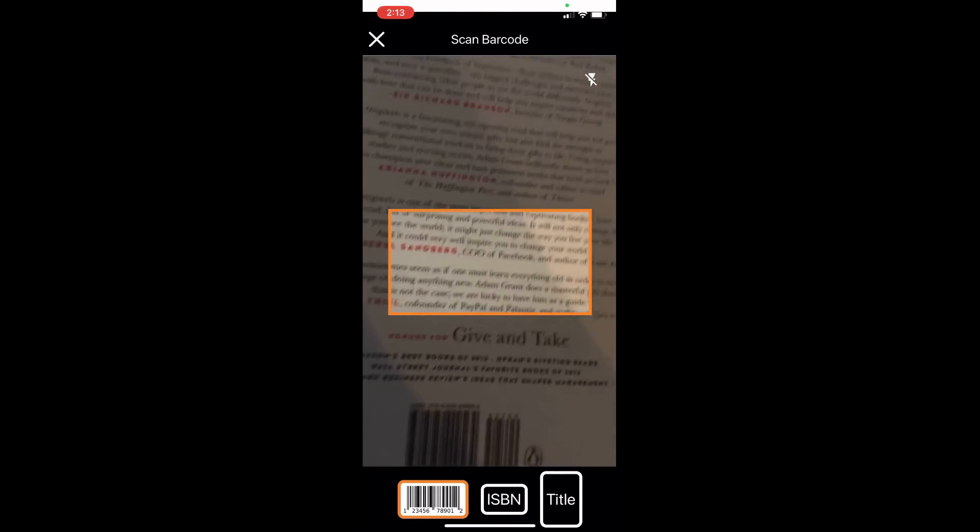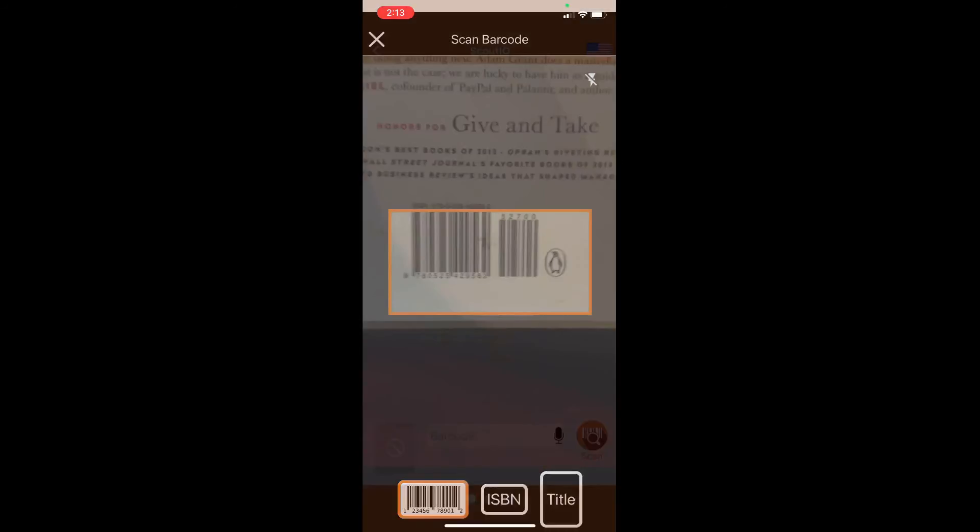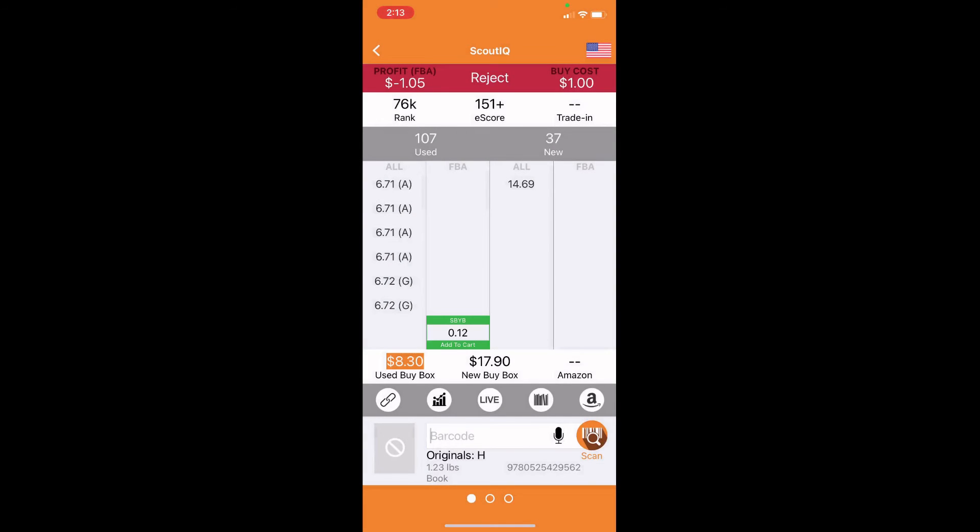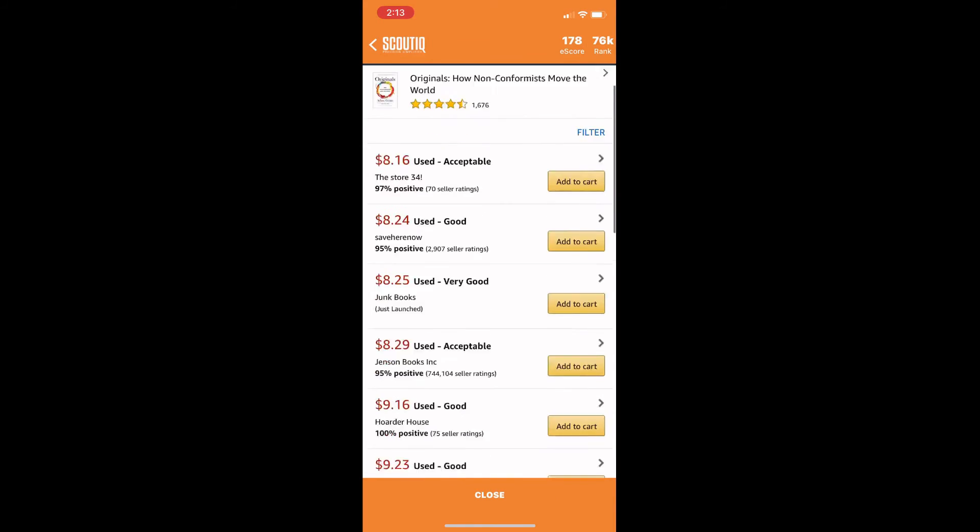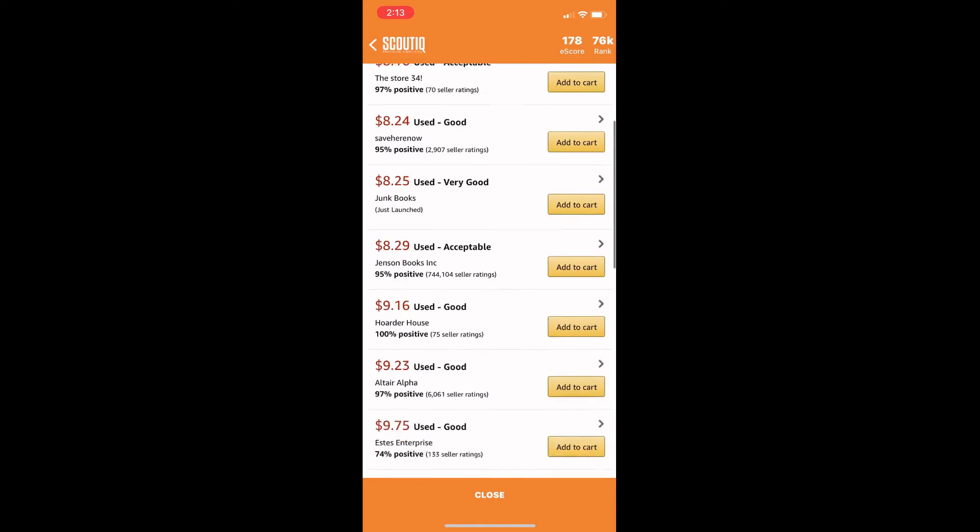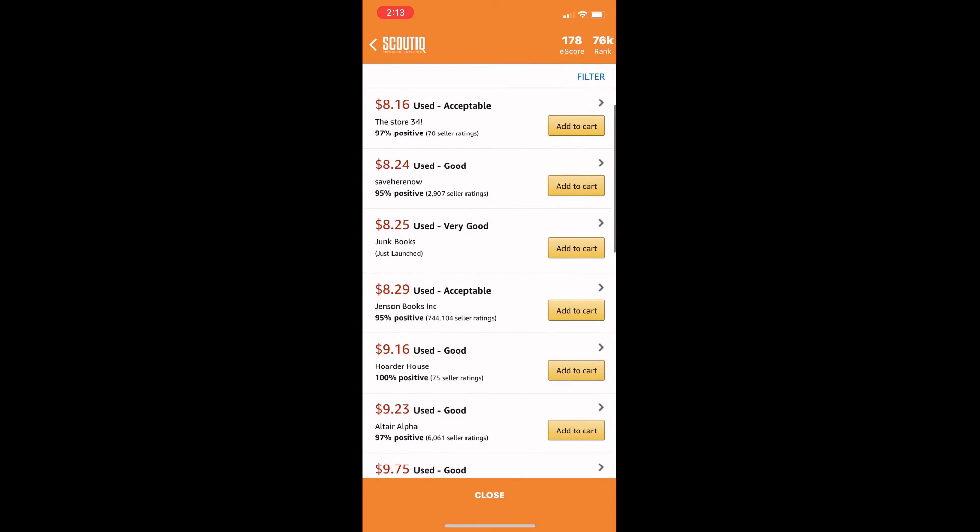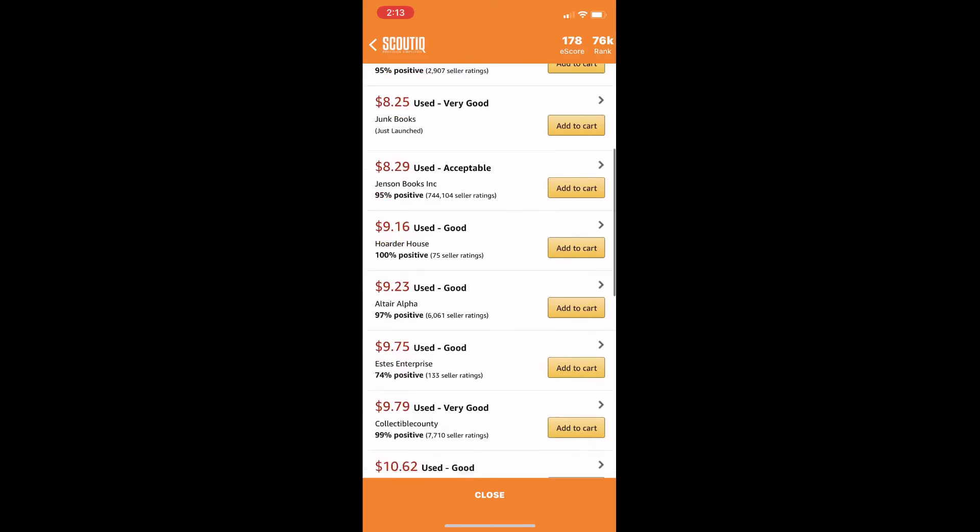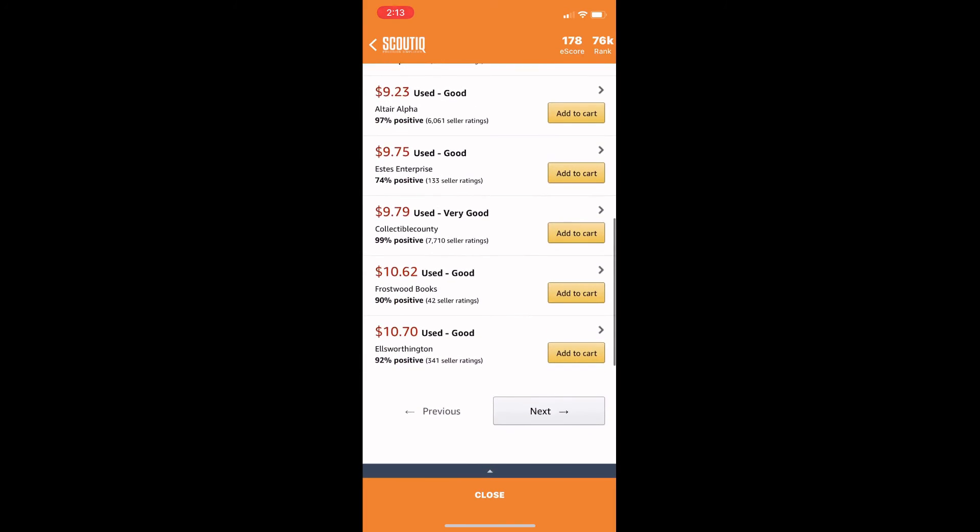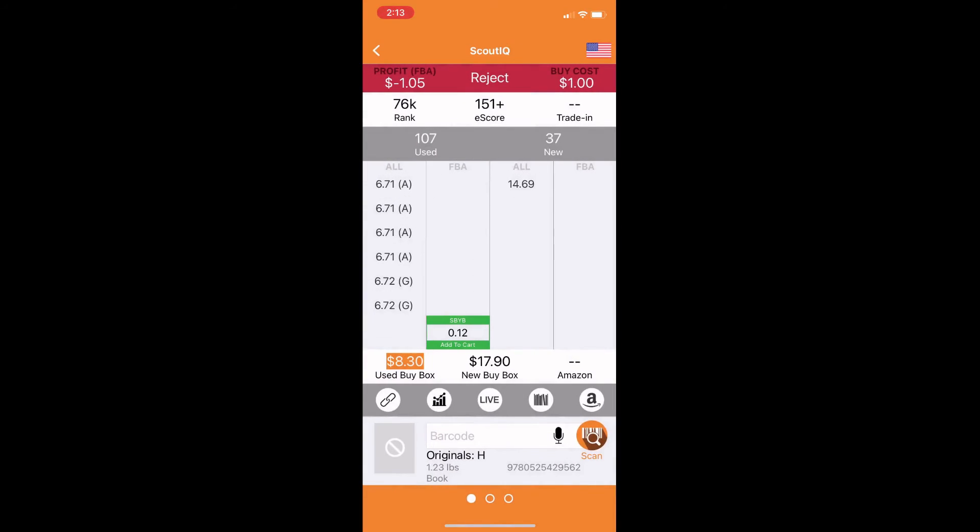And then this last example here is a pretty clear reject. These merchant prices are down here at $7 like I was talking about. The e-score is super high. So in this case, we could maybe command a prime bump that would give us like a $10, $11 price point. But it looks like there's quite a few sellers at this $8 range in the $9, $10. So it's not looking super great.